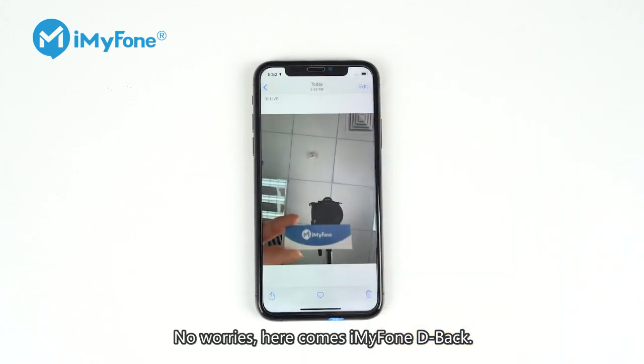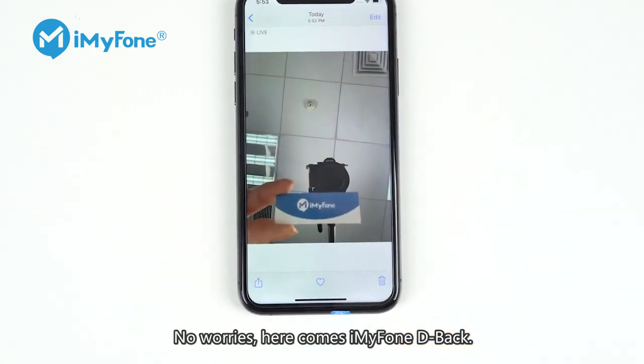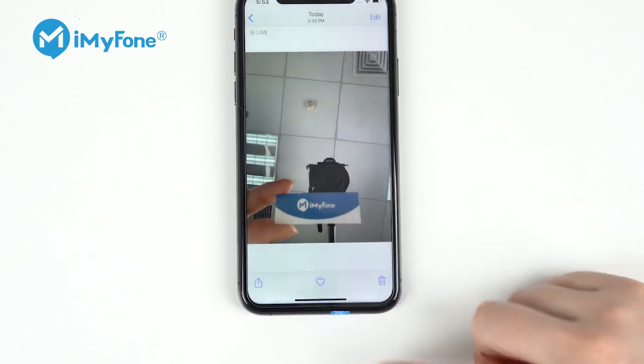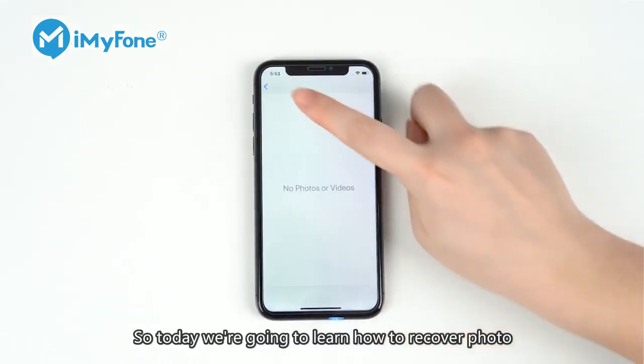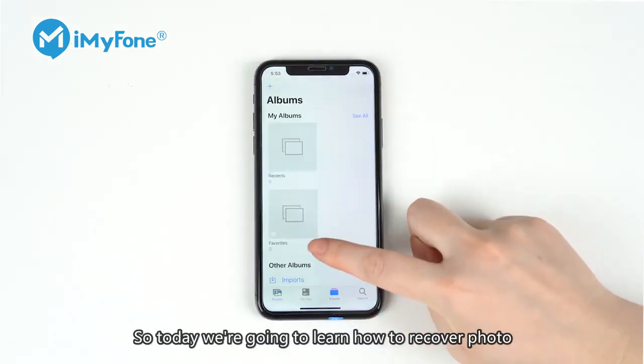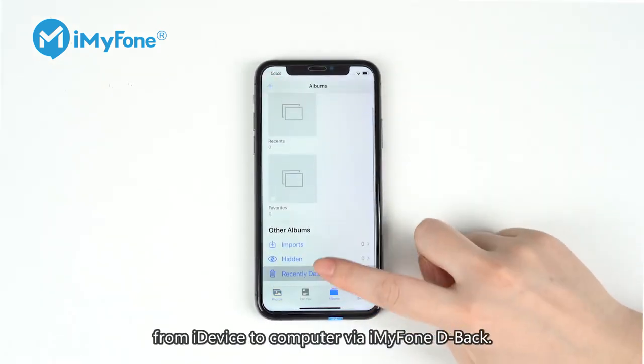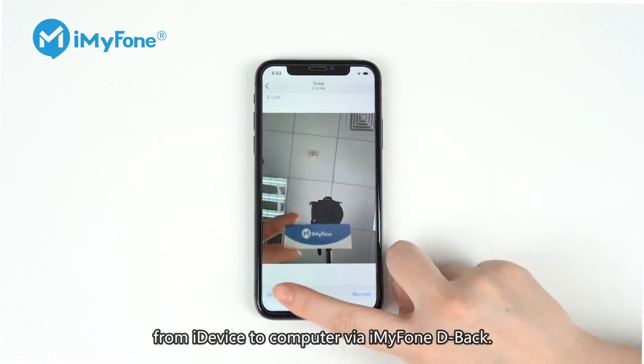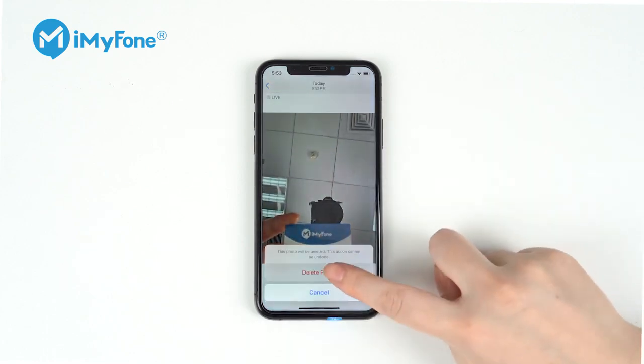No worries, here comes iMyFone D-Back. So today, we're going to learn how to recover a photo from iDevice to computer via iMyFone D-Back.